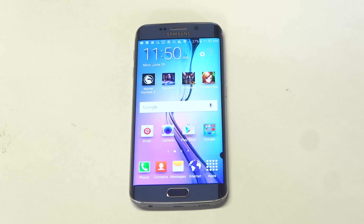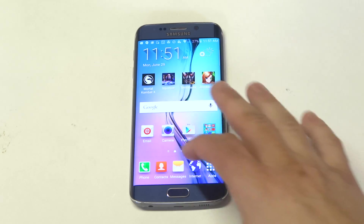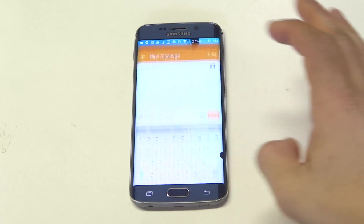What's up you guys at AFliptronics. This is going to be a quick tip for the Galaxy S6 Edge if you want to turn off the auto predict feature for whenever you're sending a text message. I'll show you what I mean.